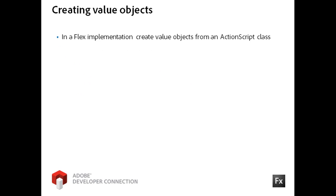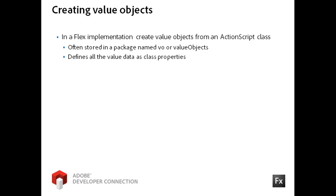In Flex, you will create value objects from an ActionScript class. You will often see the classes created in a directory named VO or value objects. Each piece of value data is created as a class property where the individual property or the entire object can be bindable.